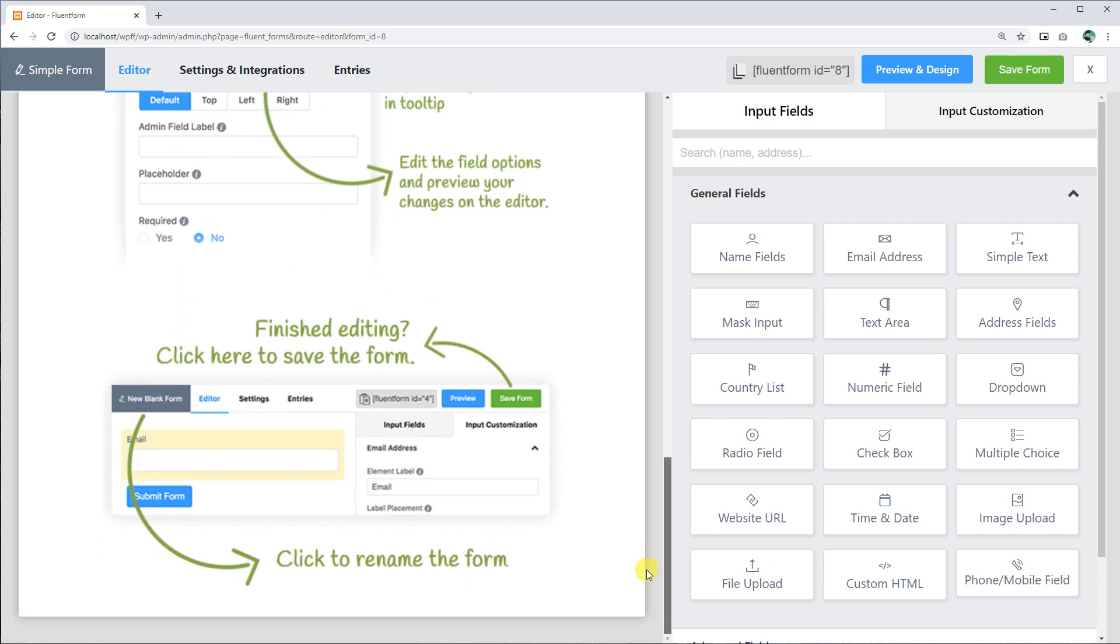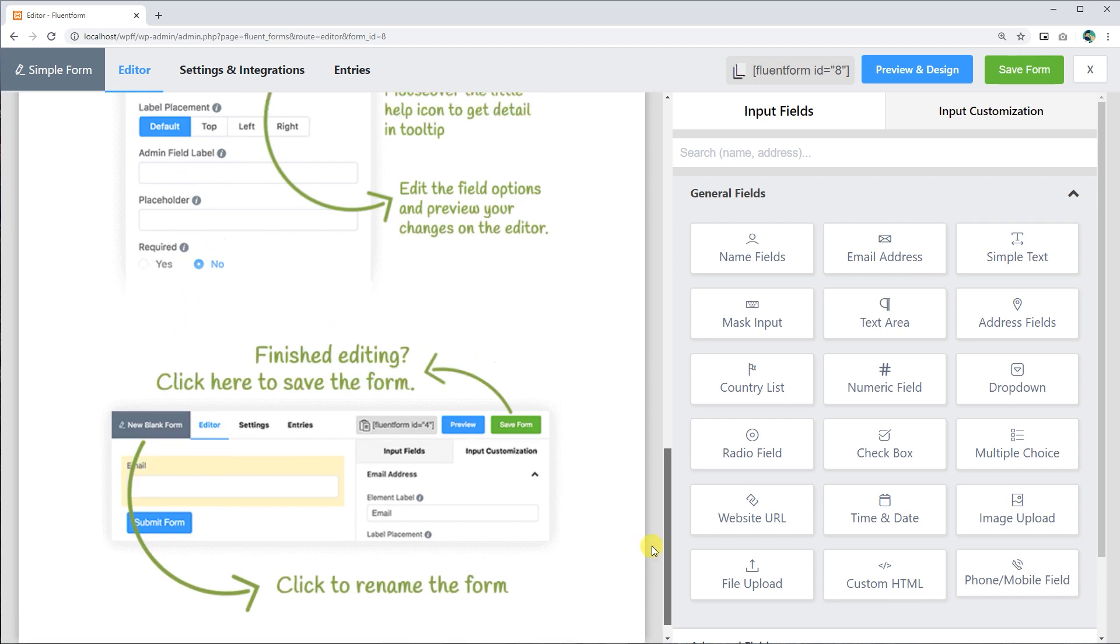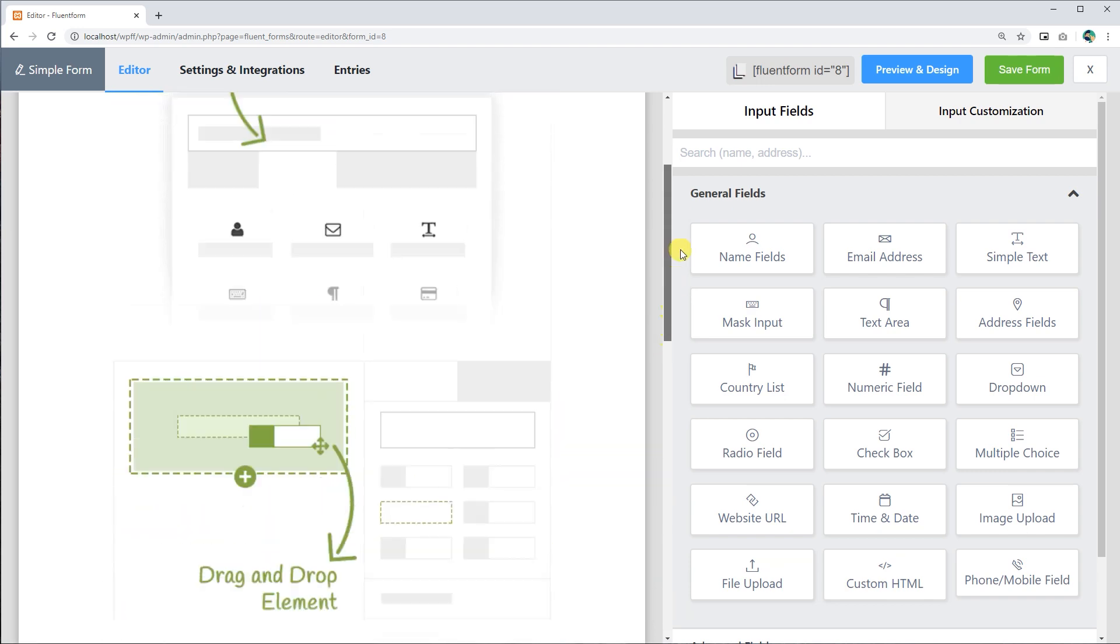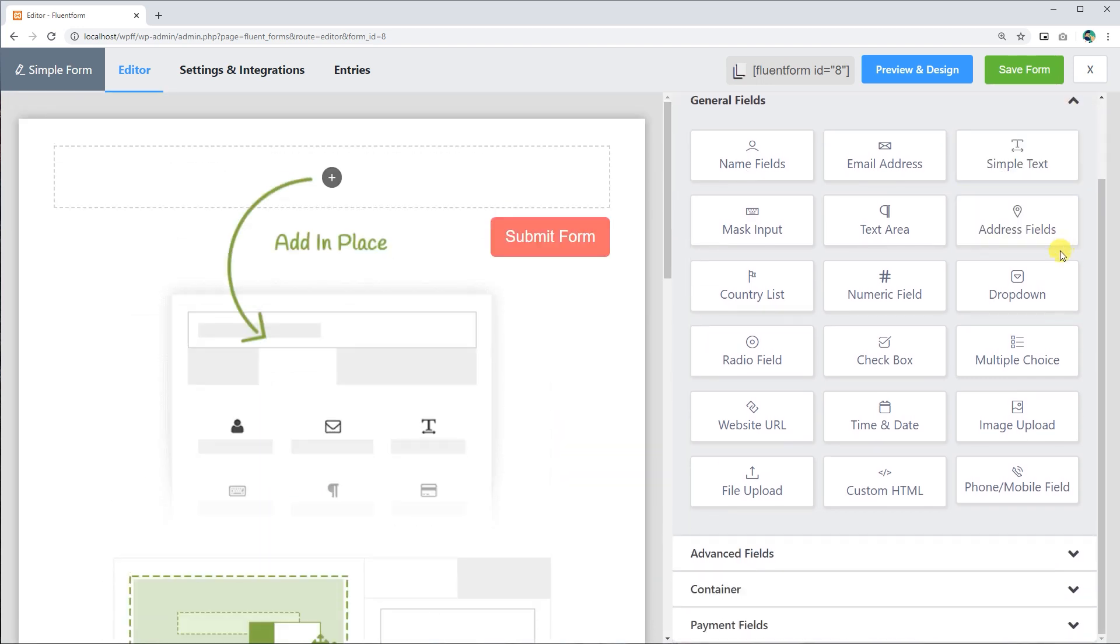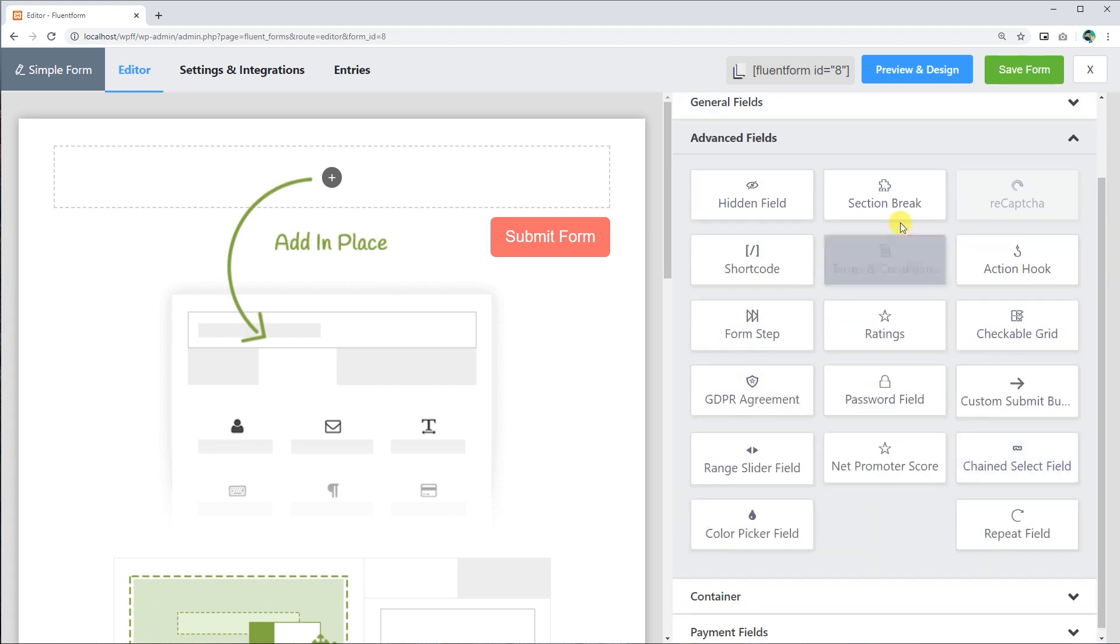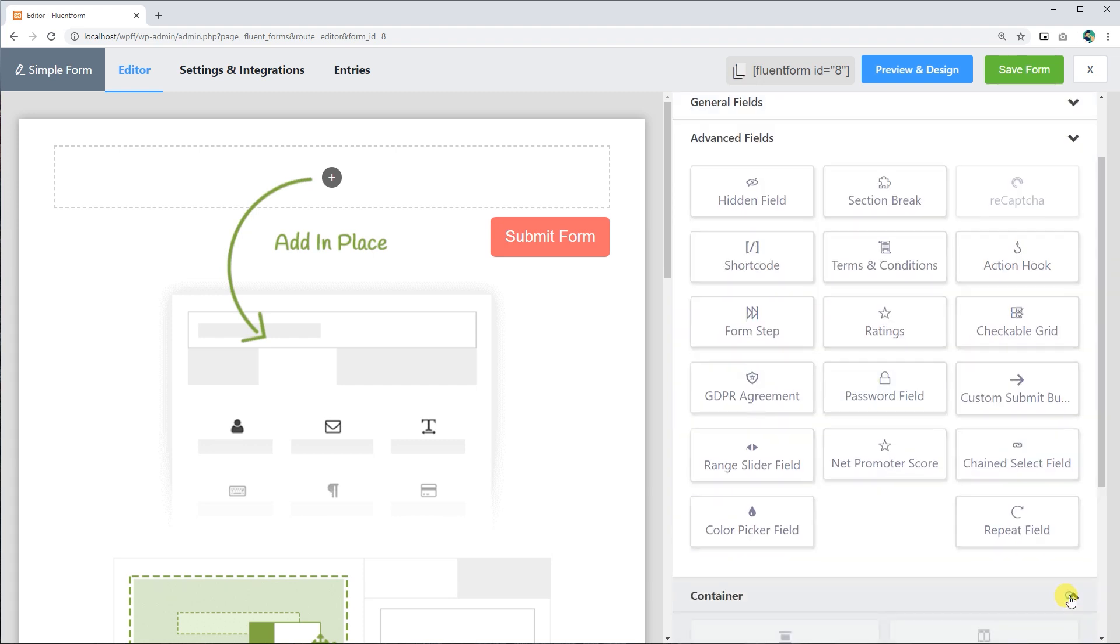Once you are in the editor, you can choose 36 input fields from three categories of input fields: General, Advanced Fields, and Container.